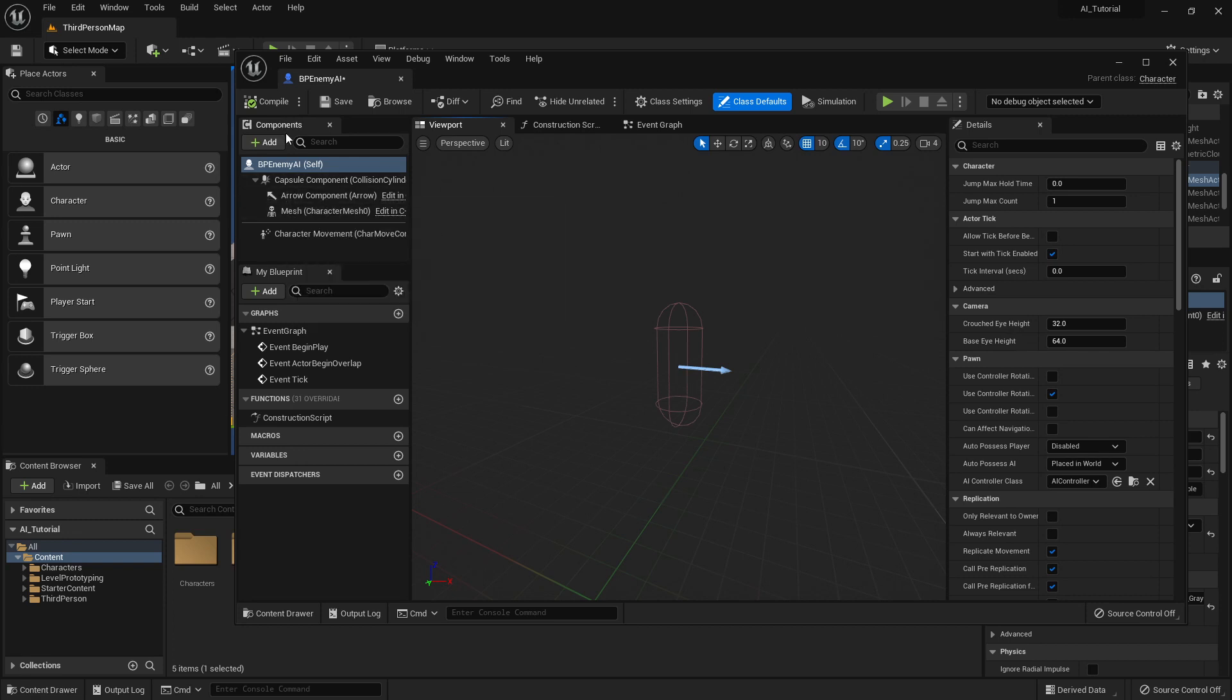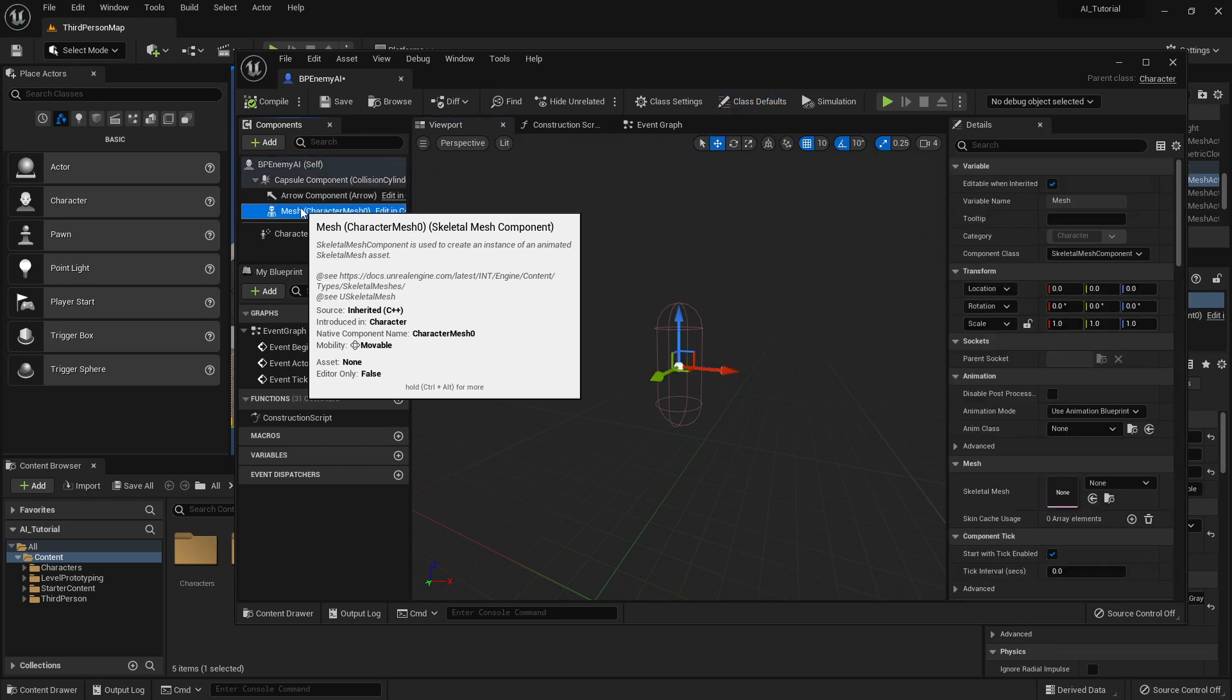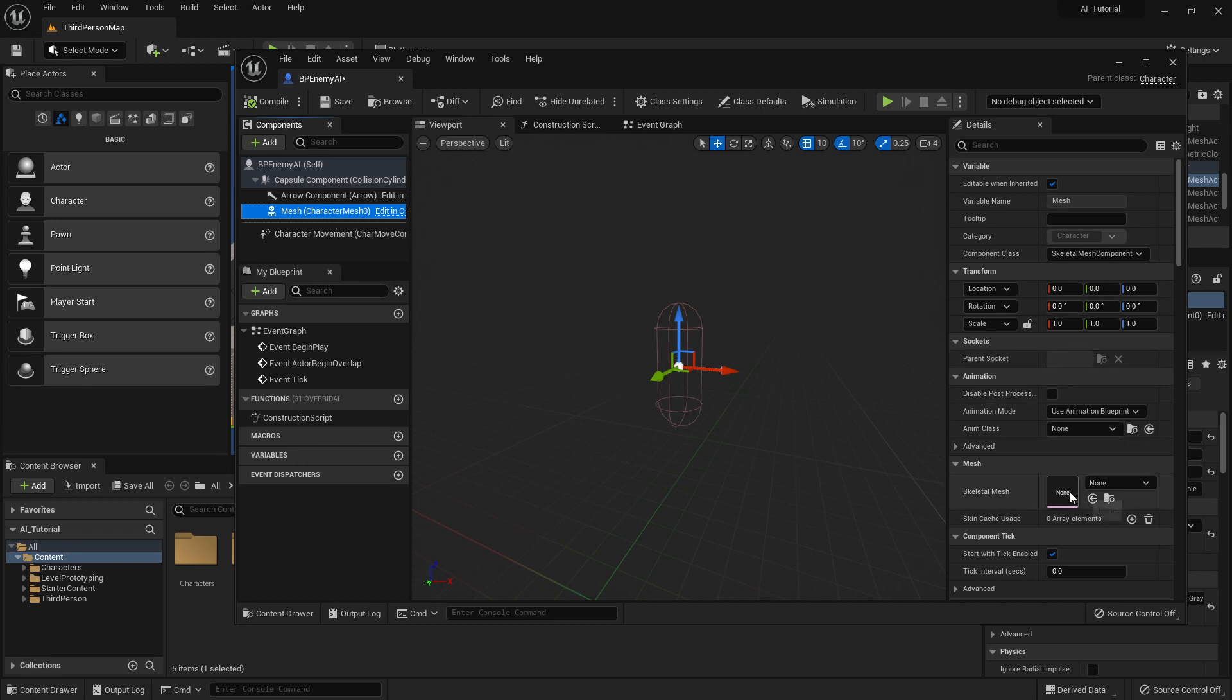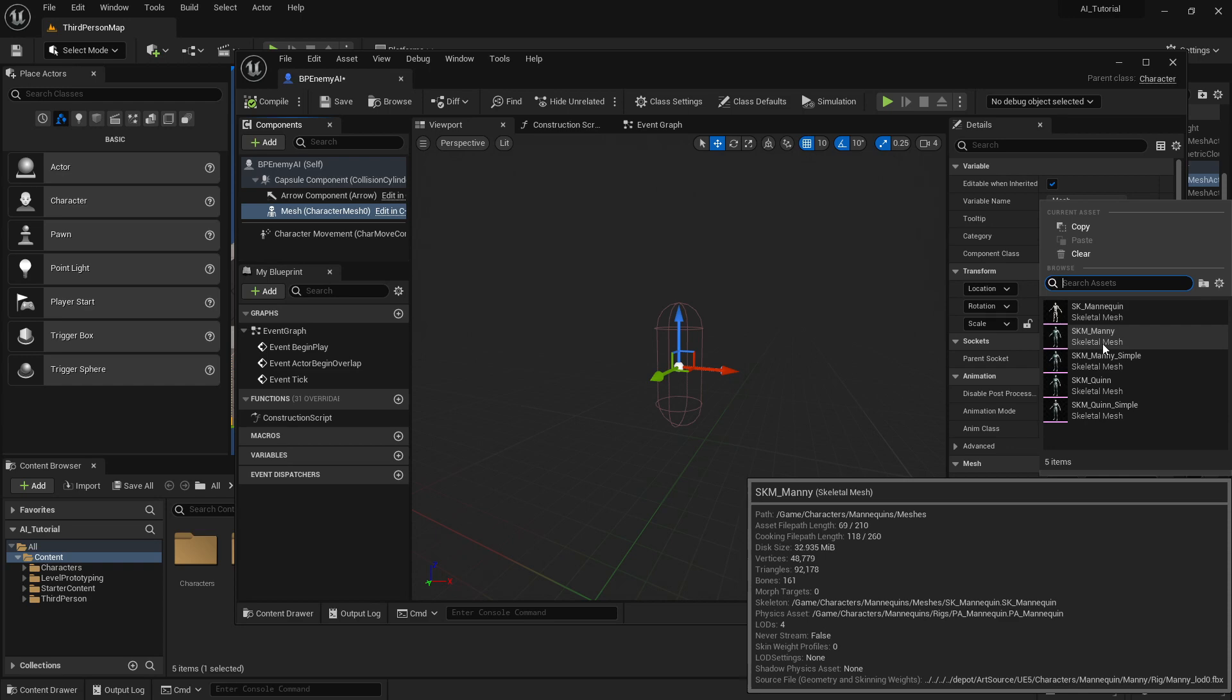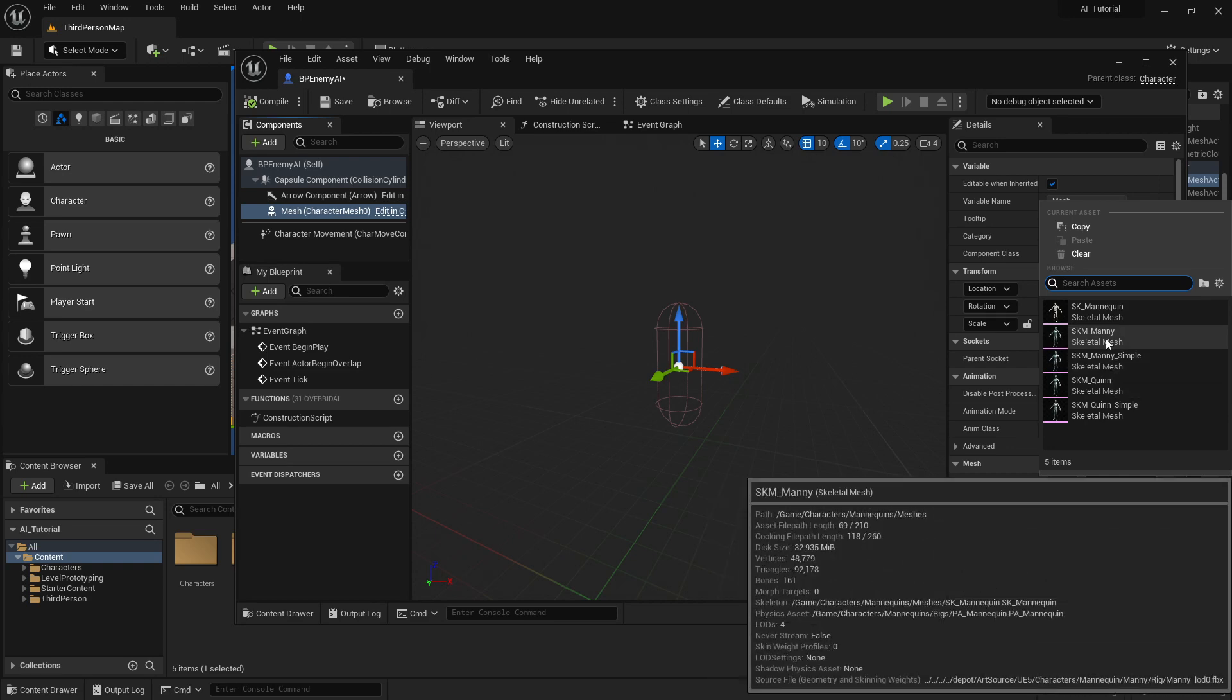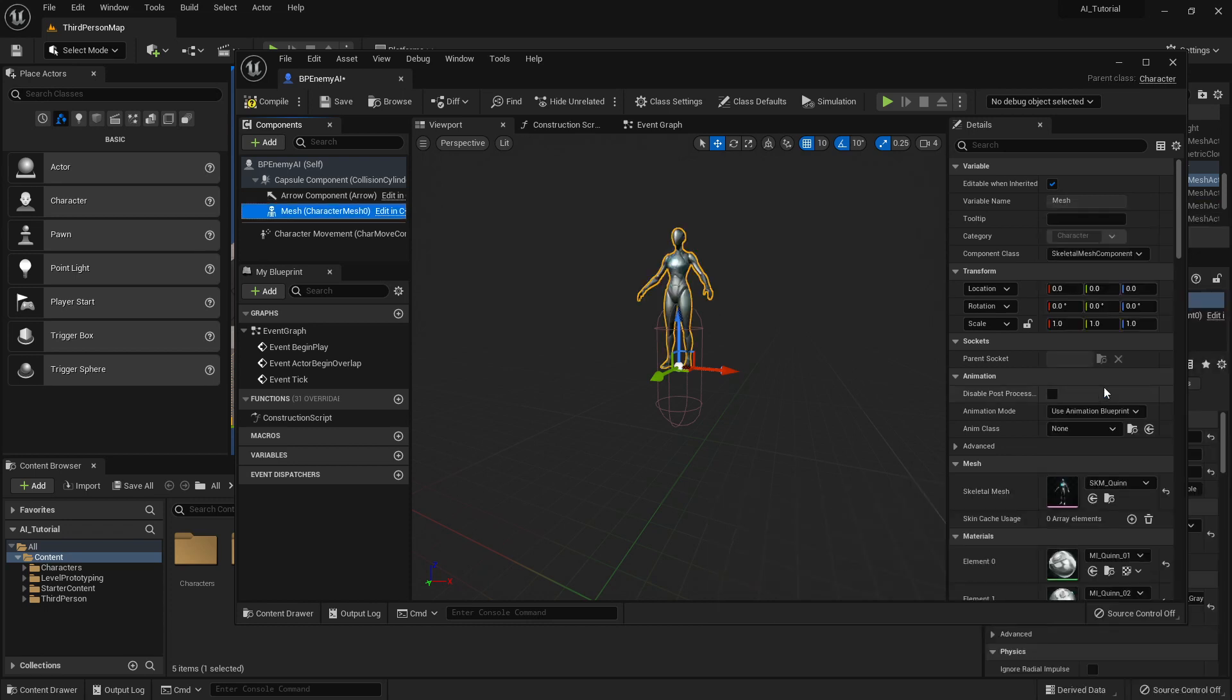Over here on the left, under Components, we're going to select Mesh. And then over here on the Details pane of our Mesh component, we are going to add a new Skeletal Mesh. I can pop that open. I'm going to use Quinn. You can go ahead and use Manny if you want, which is the male Mannequin. But I'm going to use the female Mannequin named Quinn.